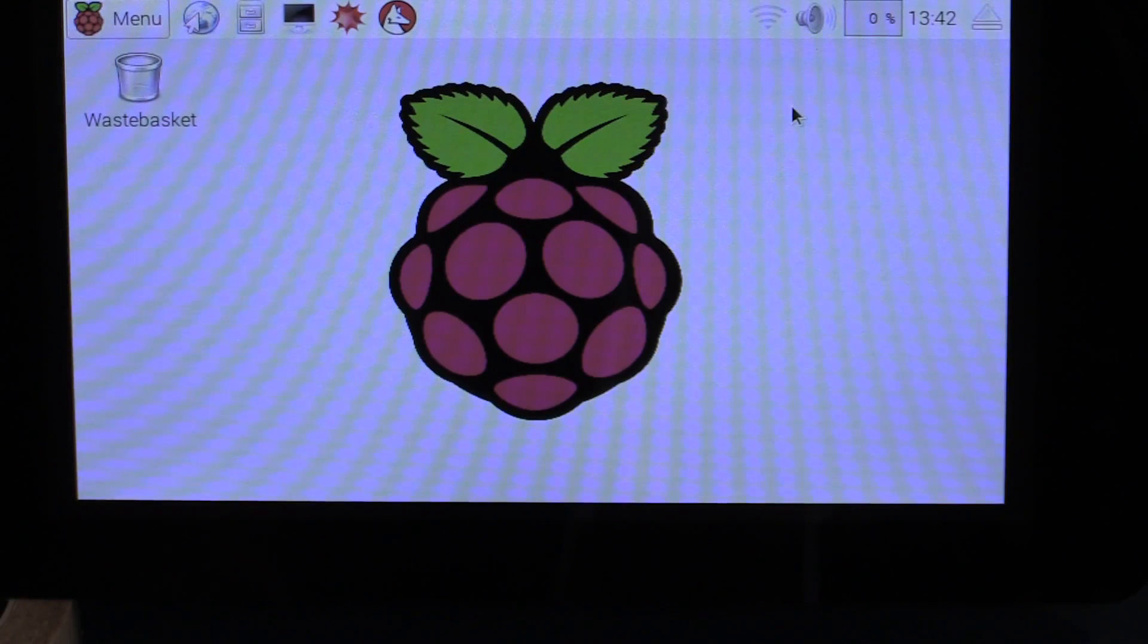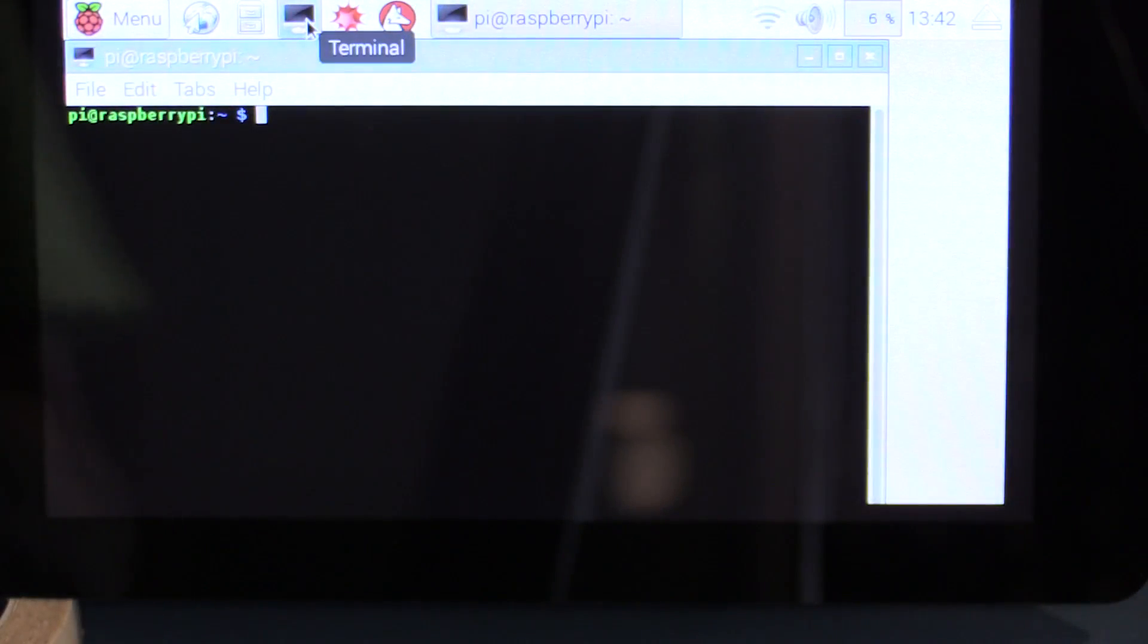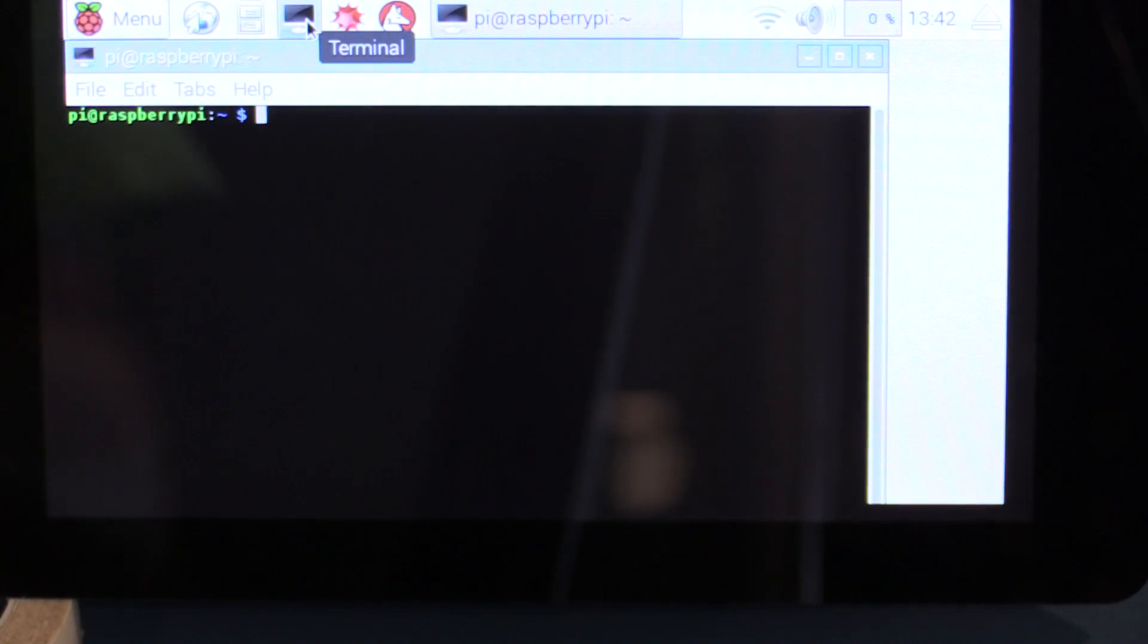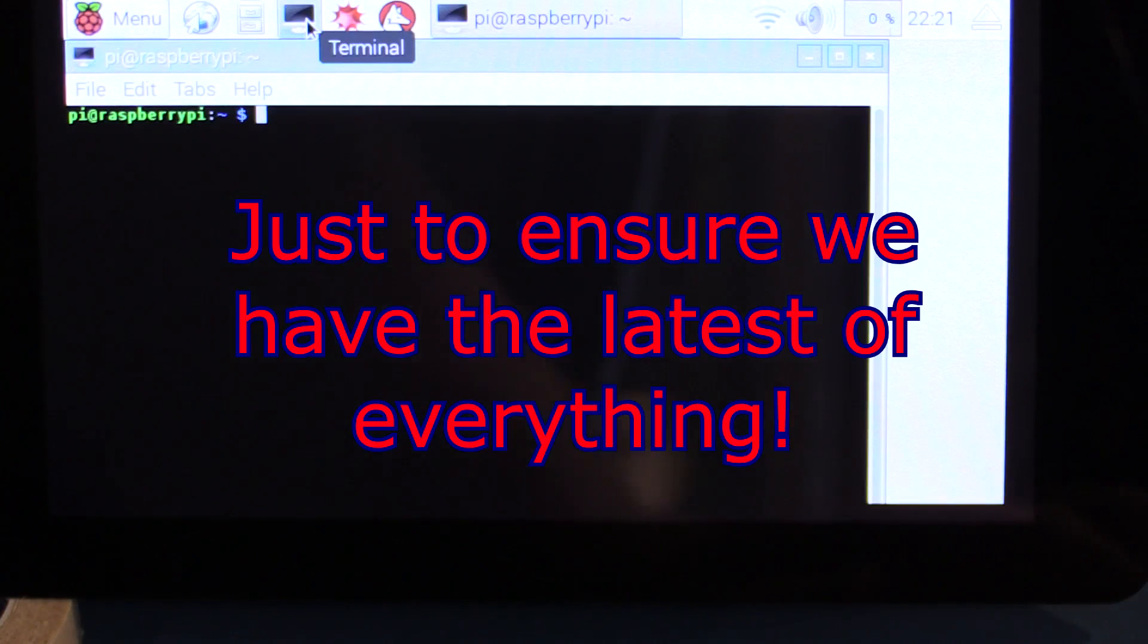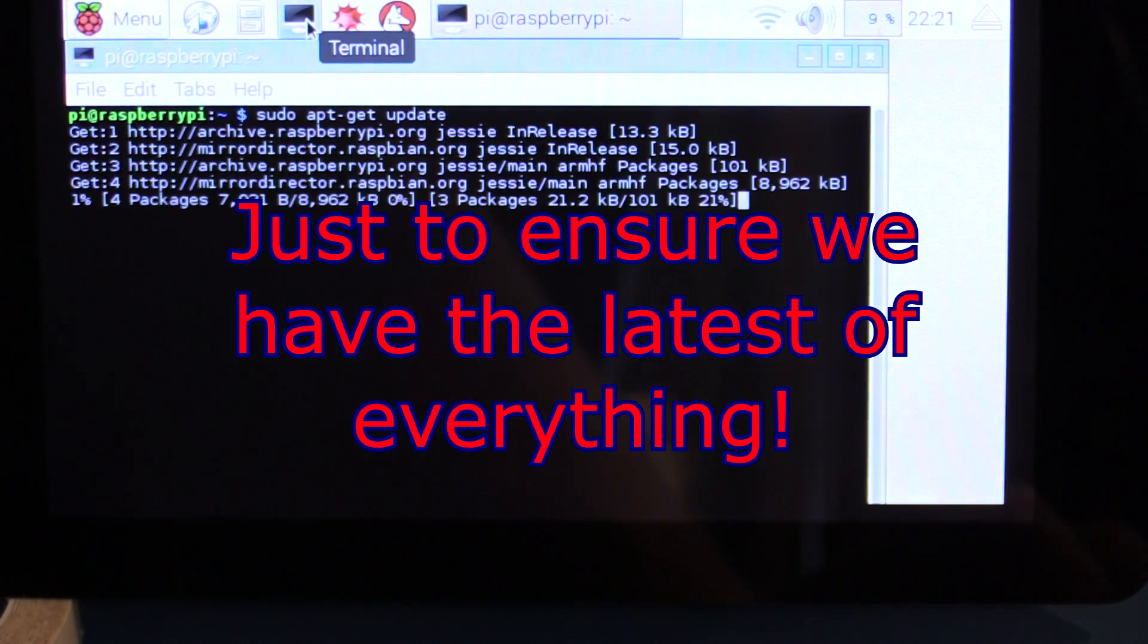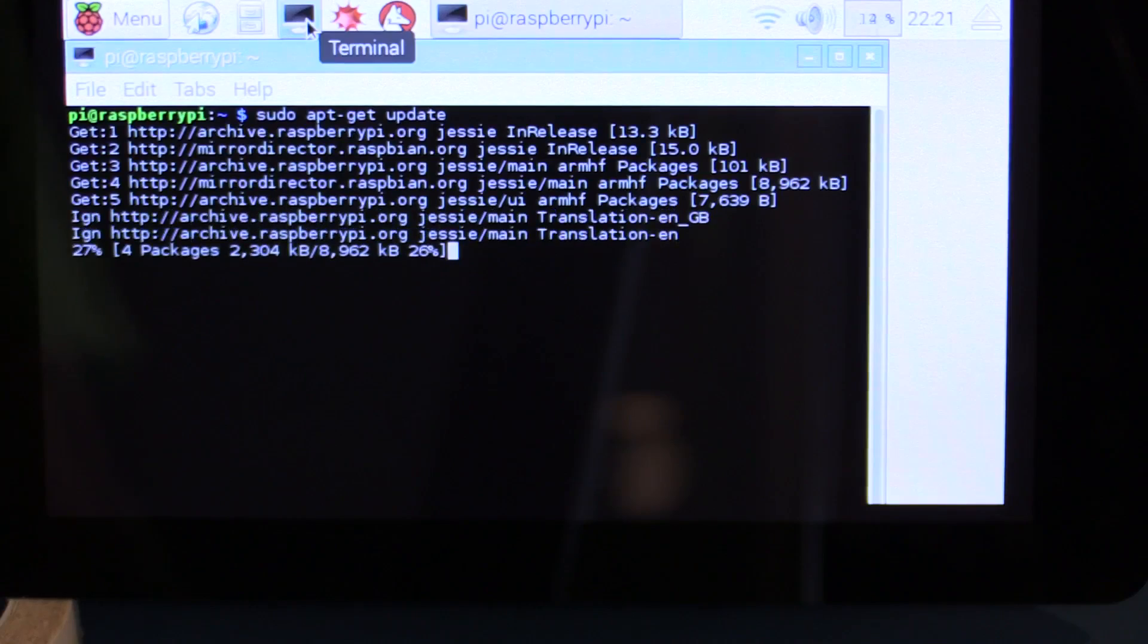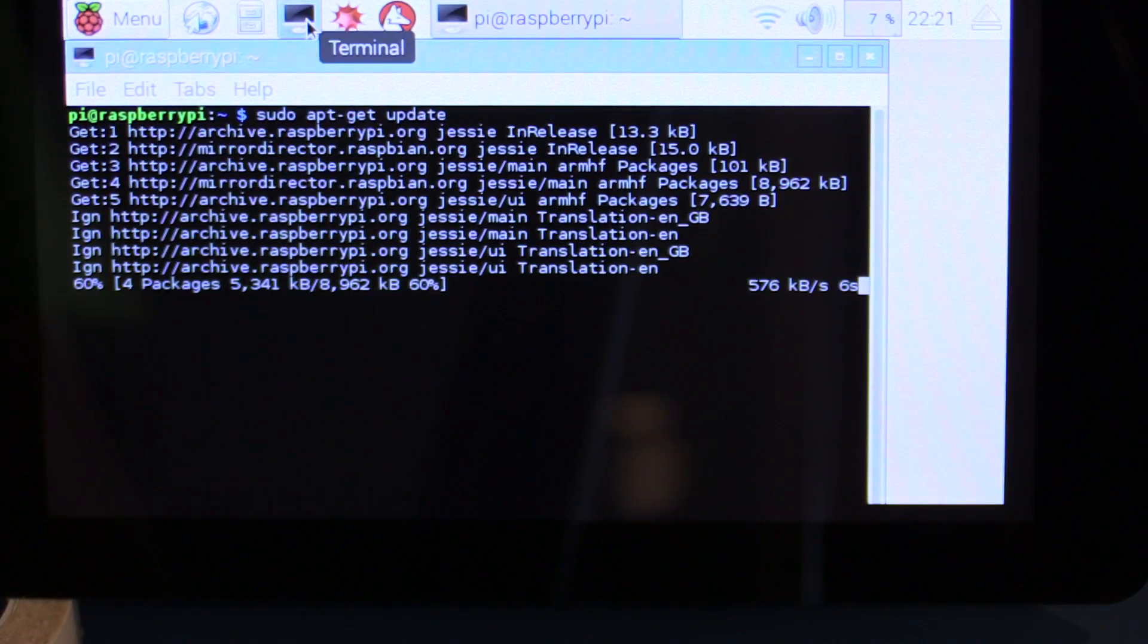So now we have wifi running. Now we can do the various fixes that we need to do. The first thing we want to do is a sudo update and then a sudo upgrade. So sudo apt-get update, sudo apt-get upgrade. So we'll do that first. So sudo apt-get update. When you're doing this, of course, you need to make sure that you've got internet access. Otherwise it's not going to work.